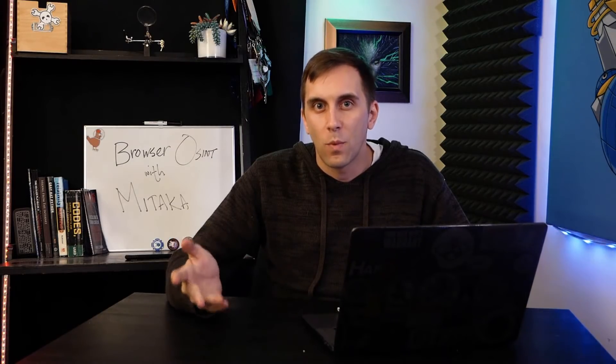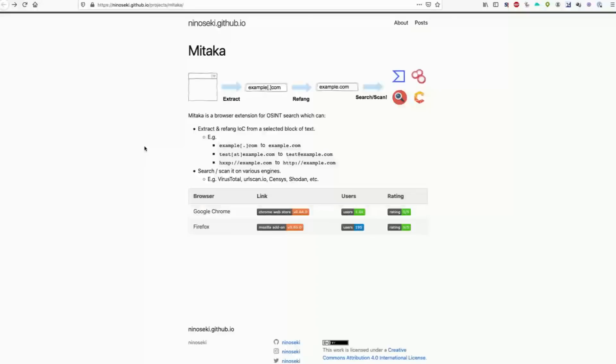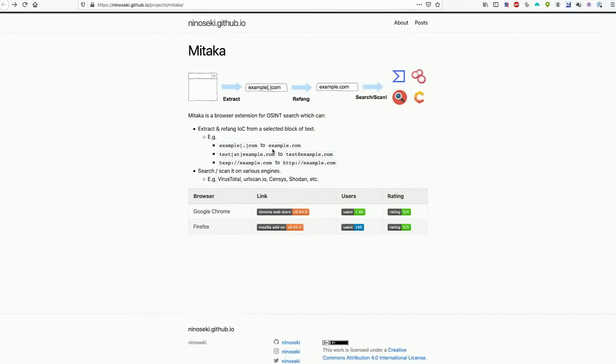Once you have a browser installed, then we can begin. Mitaka is a browser extension for investigators who are using a browser like Firefox or Chrome as the primary tool in their investigations, and the way it works is incredibly simple.